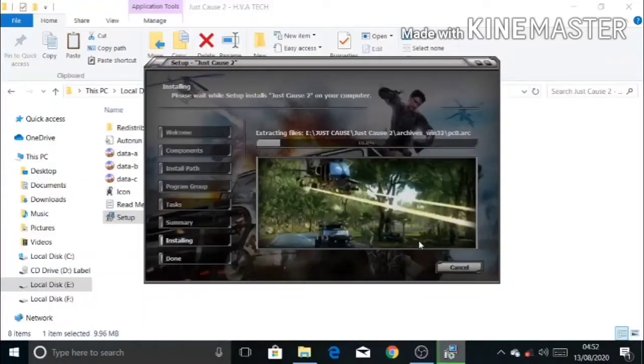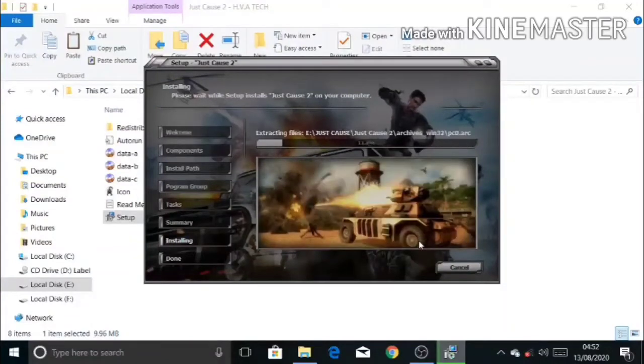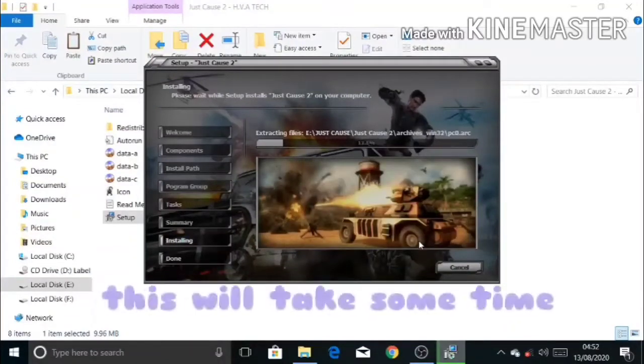This installation will take some time, so I am going to skip this installation.